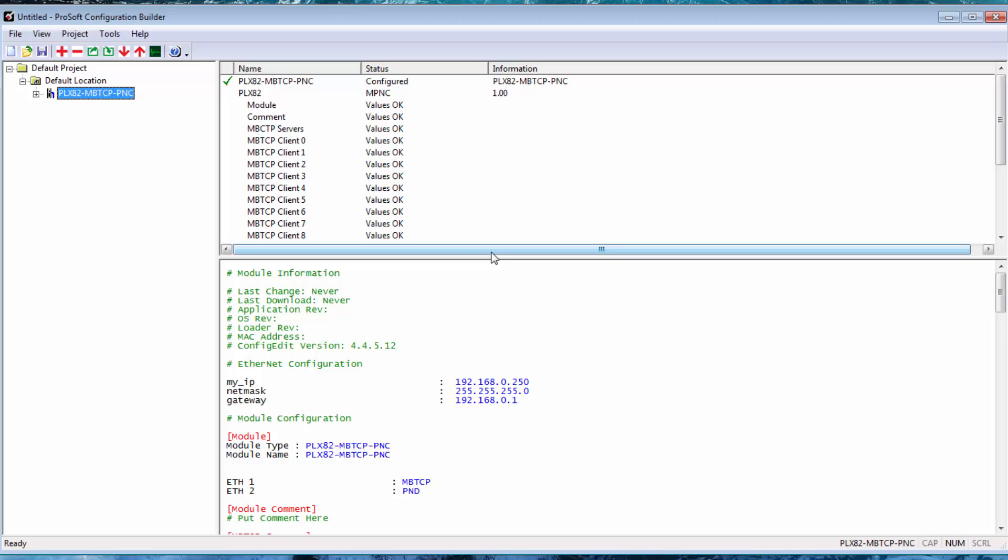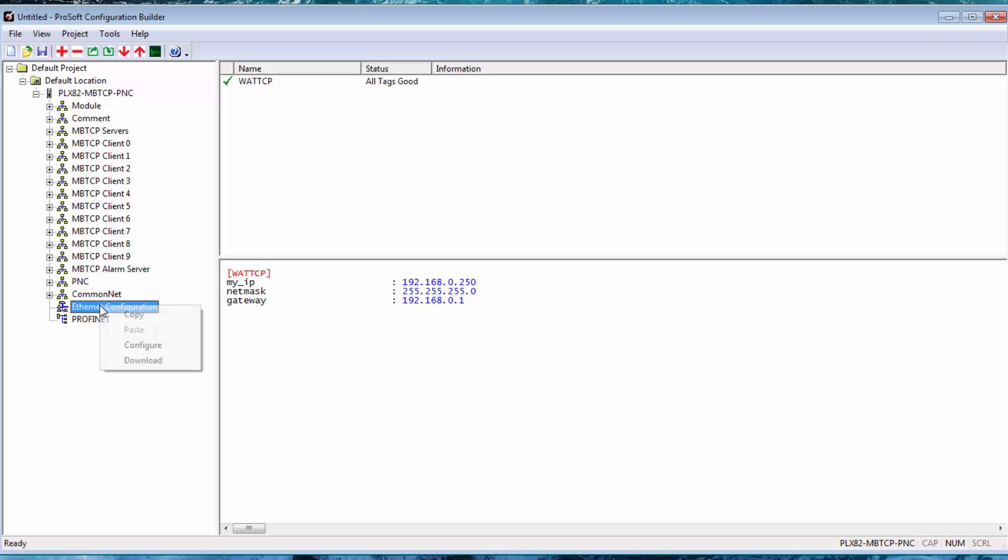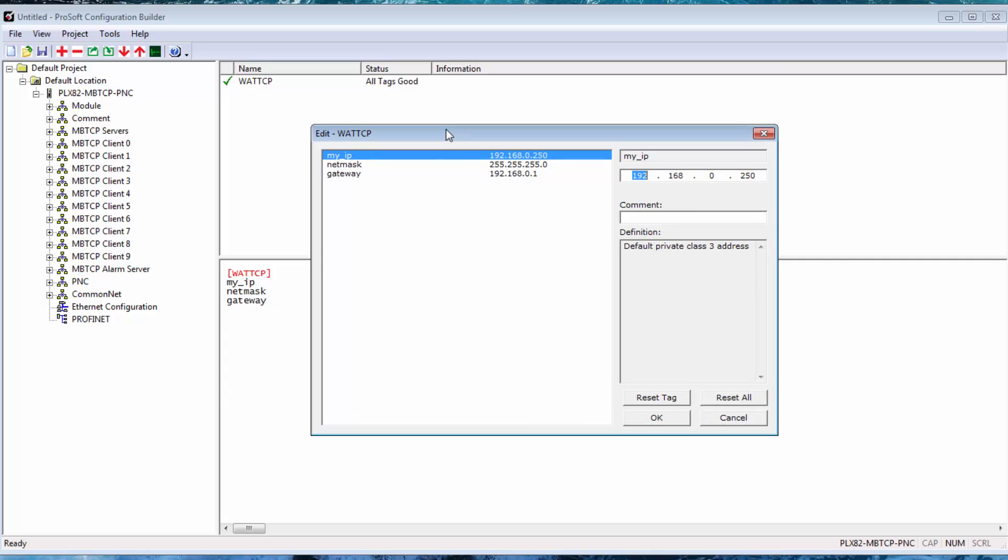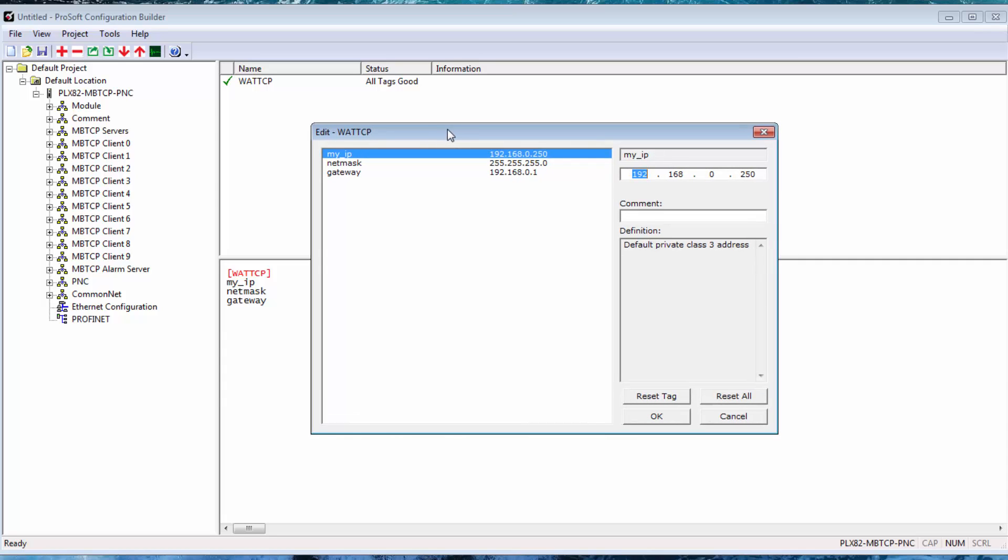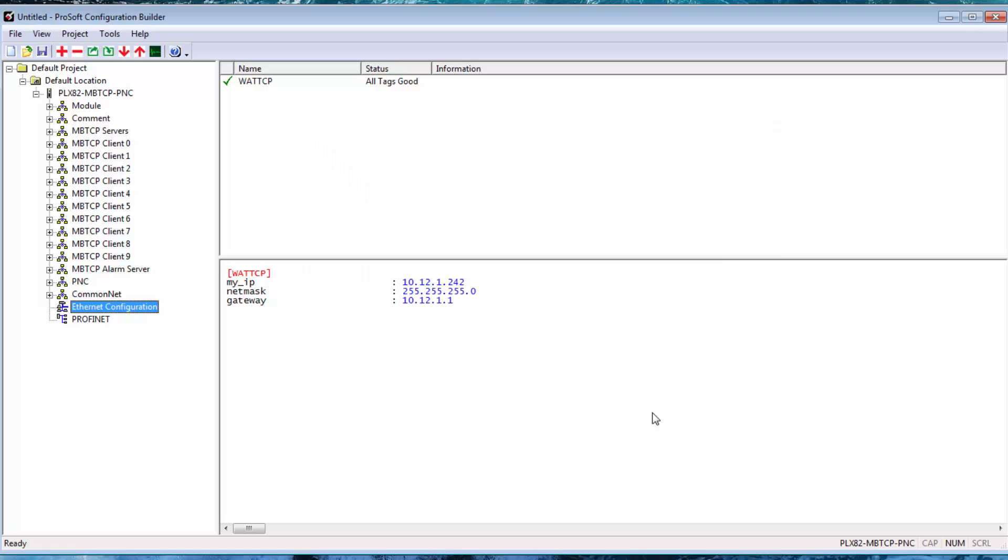Now we'll assign an IP address for the gateway. Expand PLX82 MBTCP PNC and go down to Ethernet Configuration. Right-click and choose Configure. Now on the PLX82 we have two ports which can each be configured with different network settings. And here is where we can configure the IP for the Modbus TCP driver. So I'll change the IP address to 10.12.1.242. This is on the subnet for my Modbus network. You obviously would want to use an IP address for your subnet. Also we can change the net mask and gateway. Once this is done, click OK.